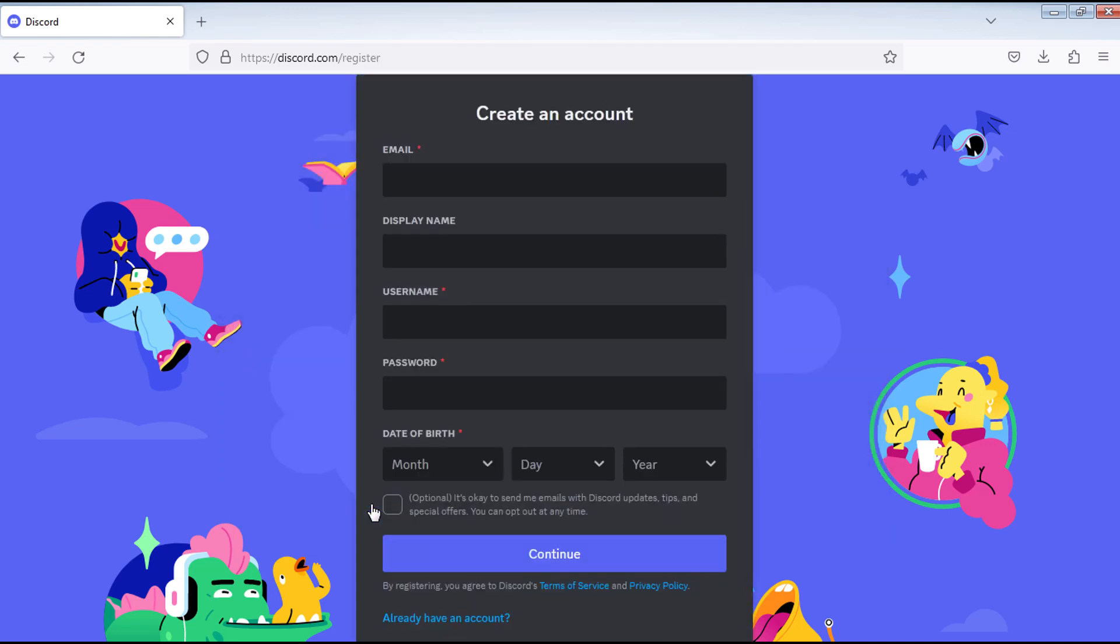Enter your email, display name, username, password, date of birth, and check this box if you want to receive emails about Discord updates, tips, and special offers. Then click continue.